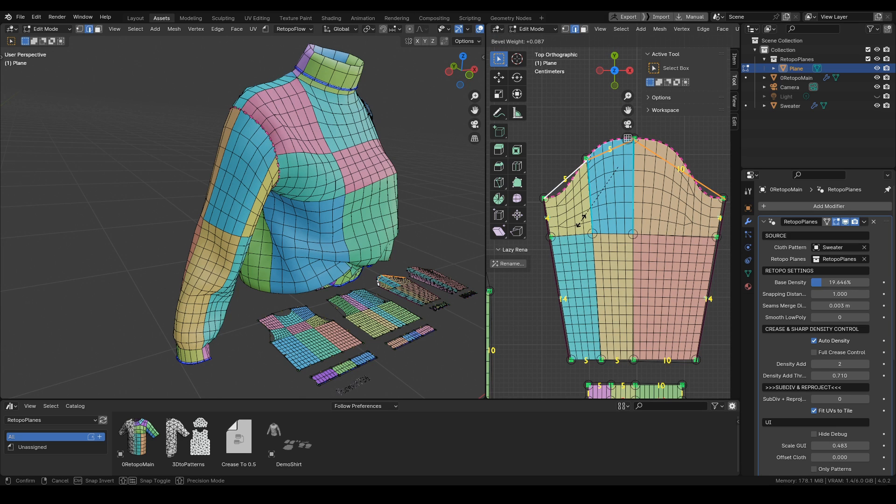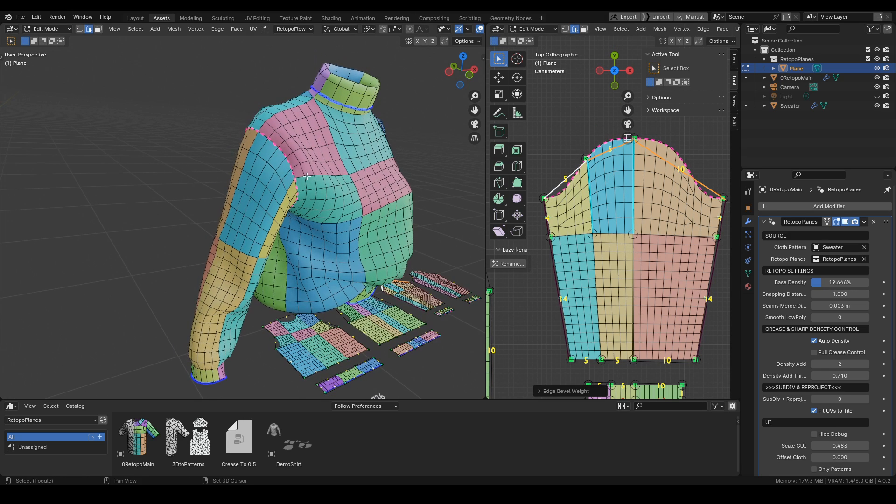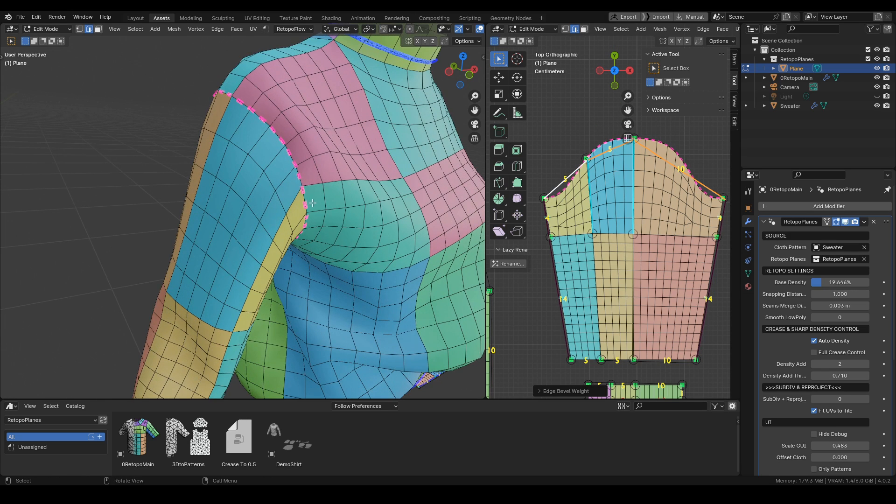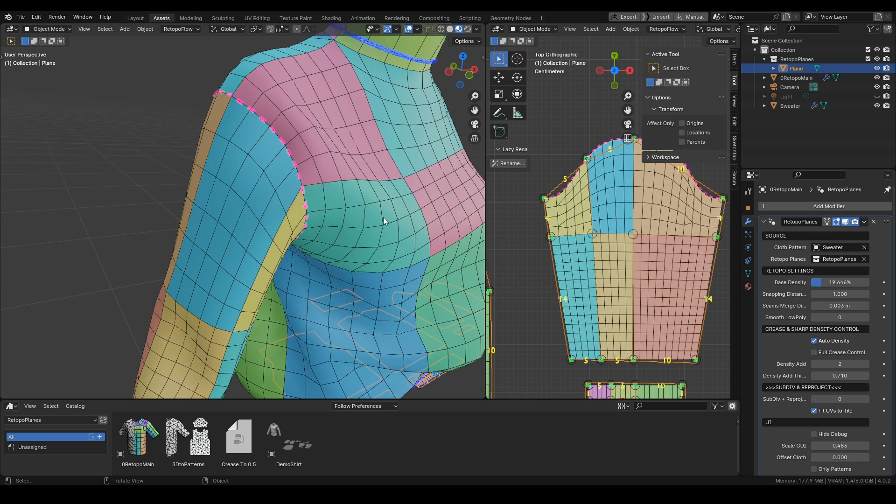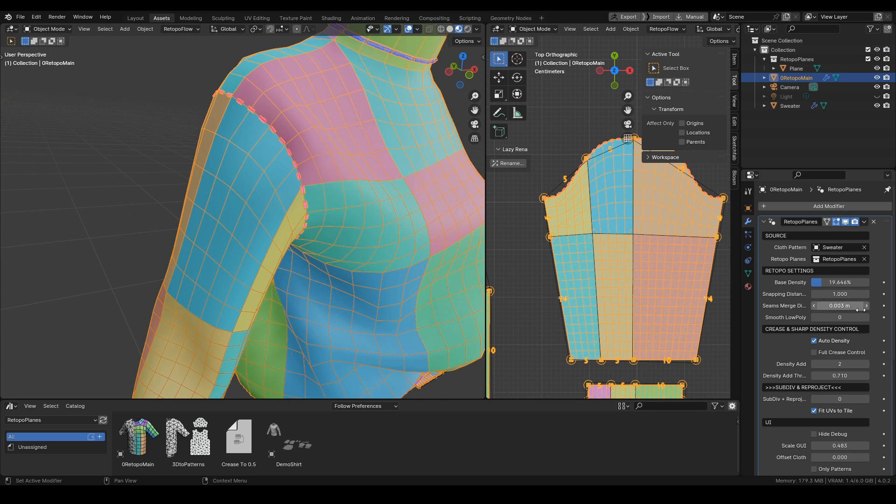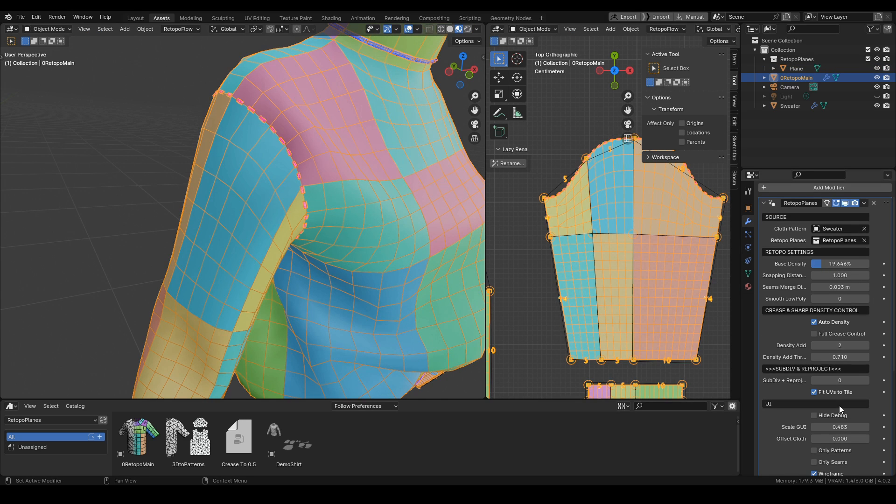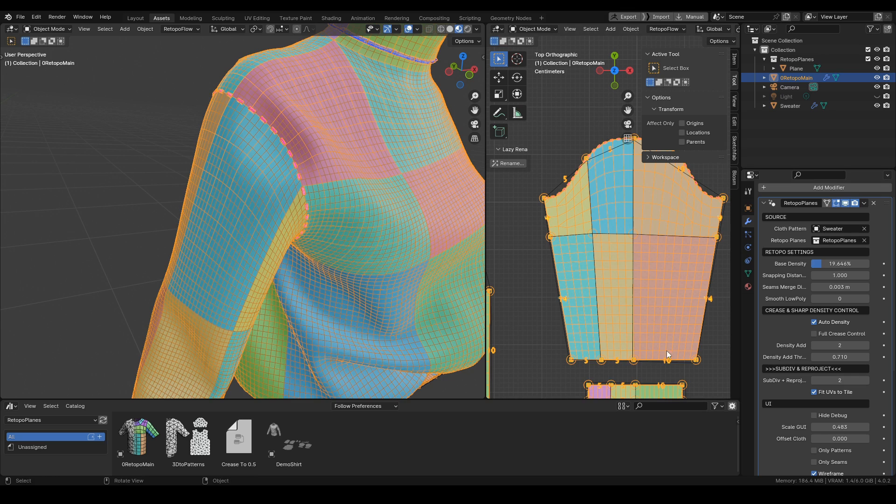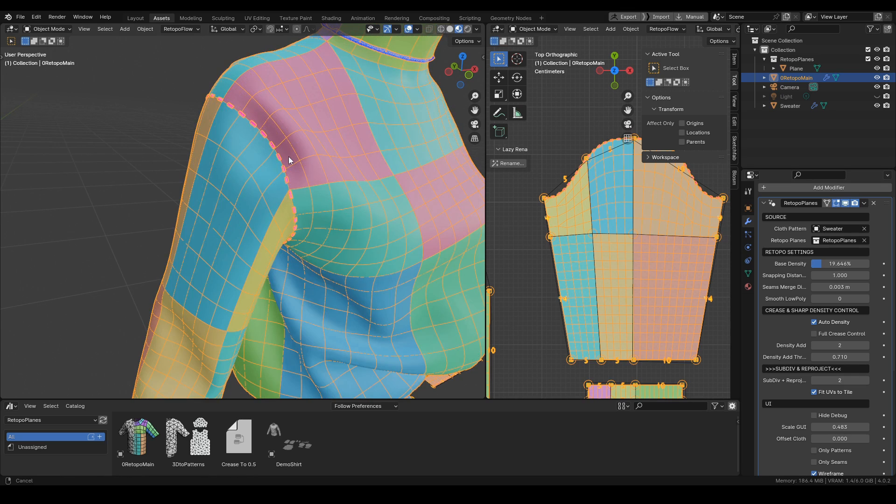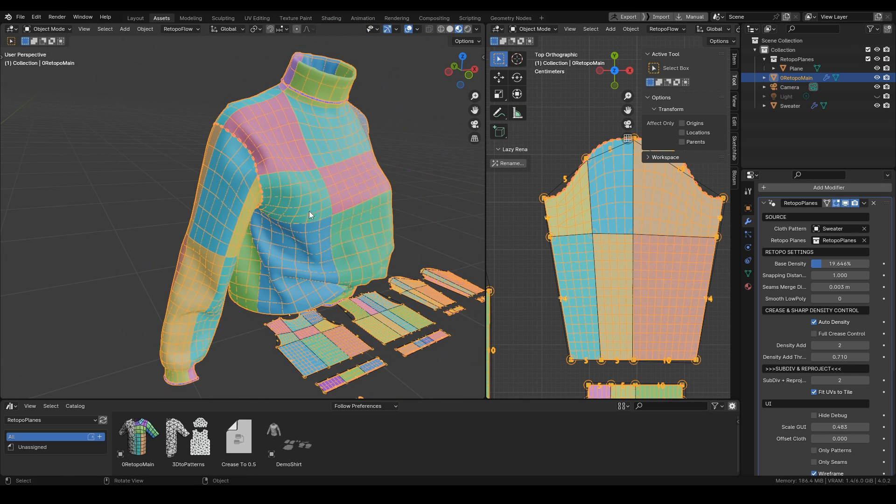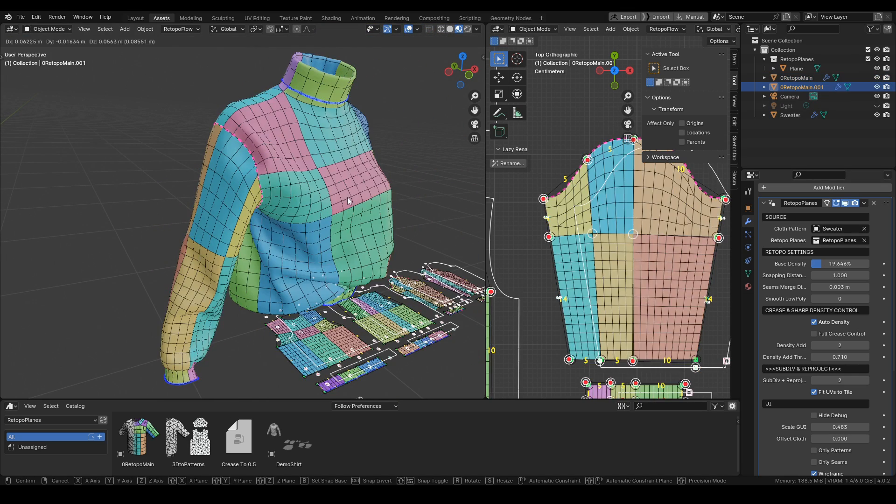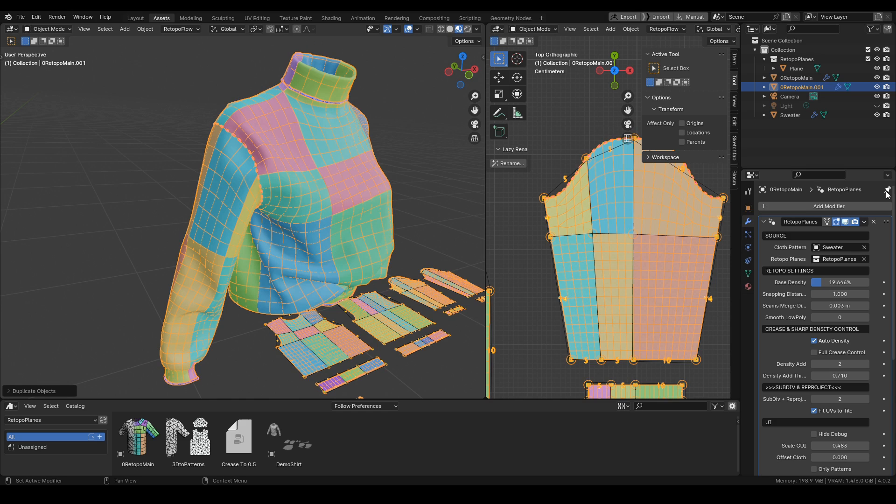We just select this edge loop, and with the edge bevel weight we create this cut. Once we apply this modifier, in the final mesh this sleeve will be a separate mesh.